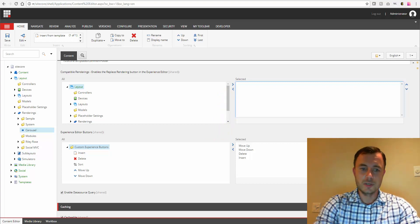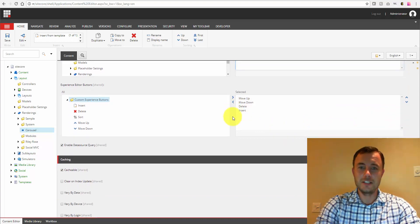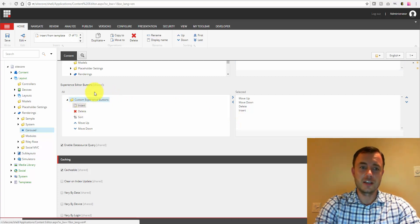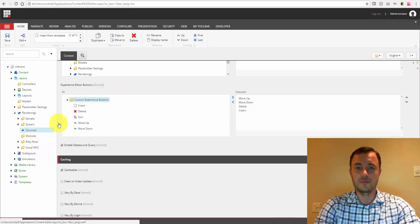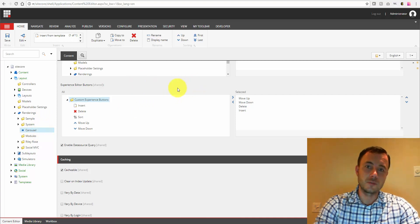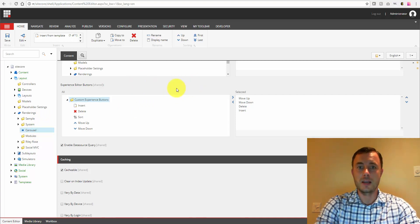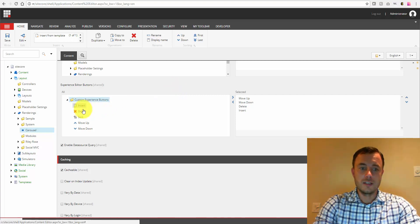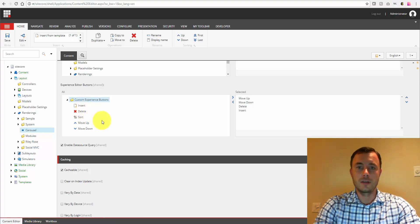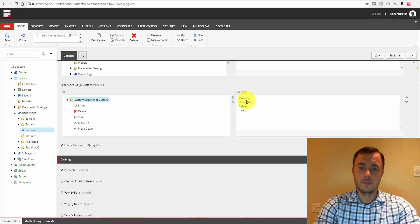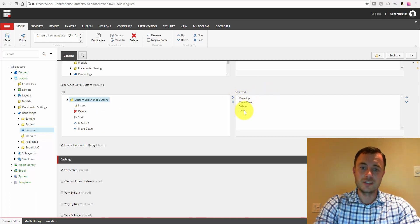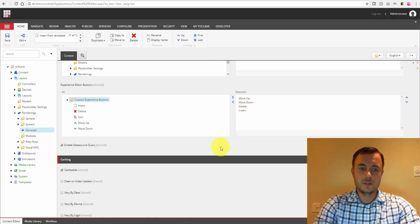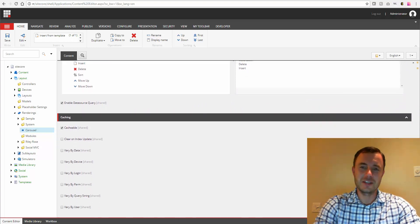Experience editor buttons. So these buttons almost never see used, but they're actually very useful, especially on things like, for instance, our carousel rendering. So our carousel rendering would typically point to a folder with the list of slide items. So these buttons right here allow us to control the rendering itself and the items in the location where the data source is pointing to. So in this case, we can move the rendering up or down. We can insert a new slide, for instance, or delete. Enable data source query speaks for itself.